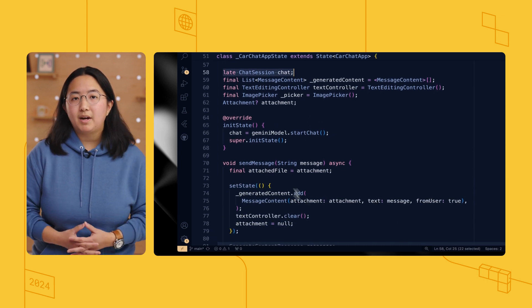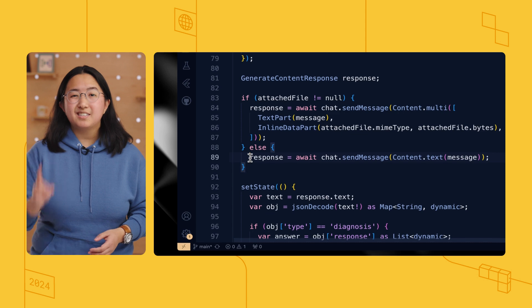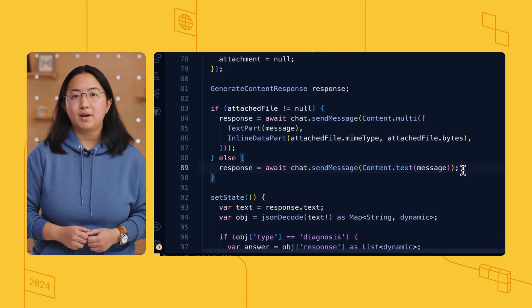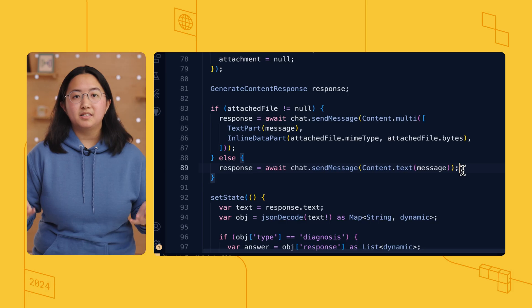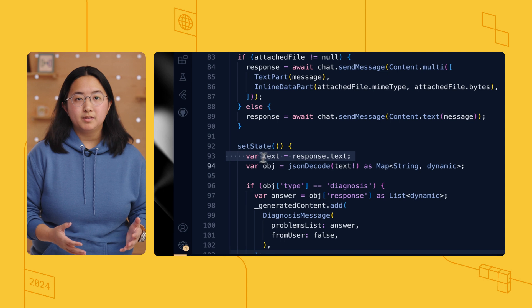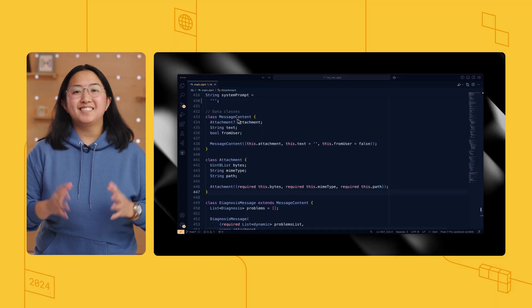I created a new state variable to store my Gemini chat session. The nice thing about having the chat session is that it automatically manages and sends the full chat context to the Gemini API without any extra work from my end. Finally, within my app's init state method, I started the chat session. Sending a request to the Gemini API took exactly one line of code — calling the sendMessage method on the chat session. When the response comes back, I access the text property. That's all it takes to send a prompt and receive responses from the Gemini API in a Flutter app with Vertex AI in Firebase.